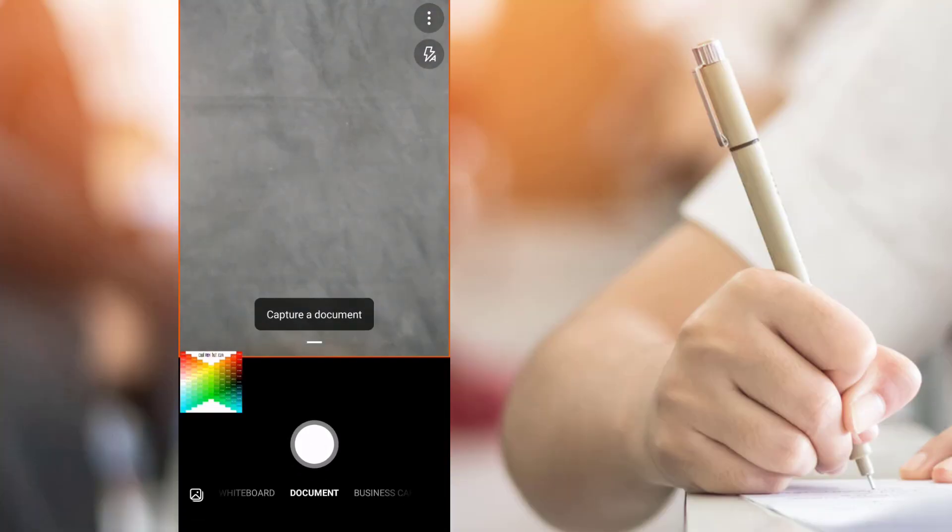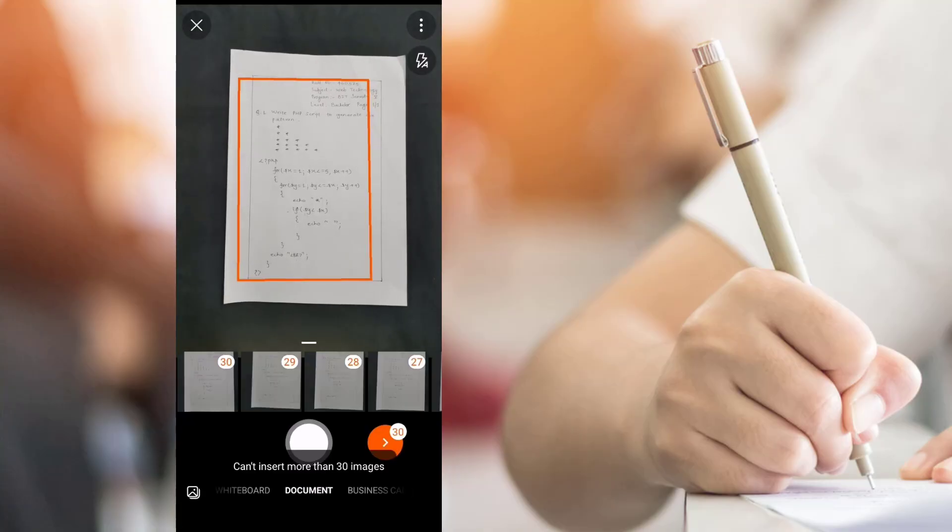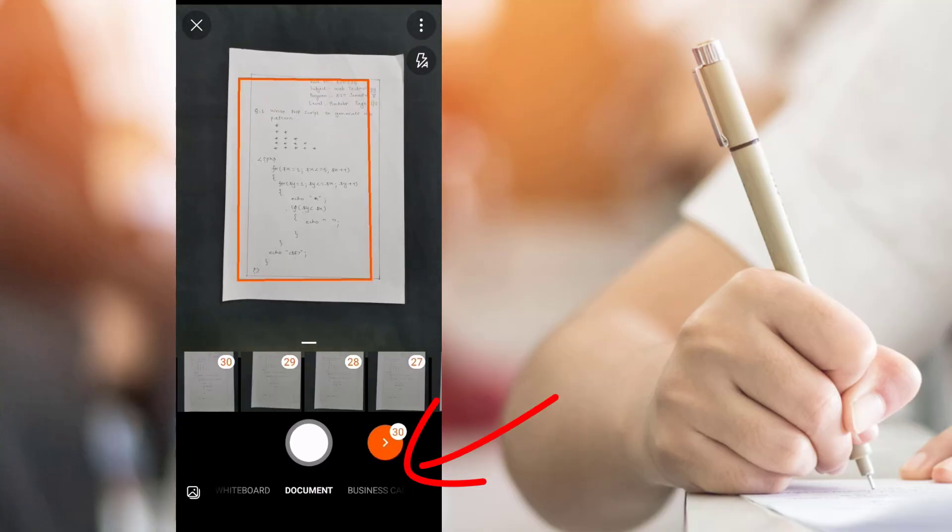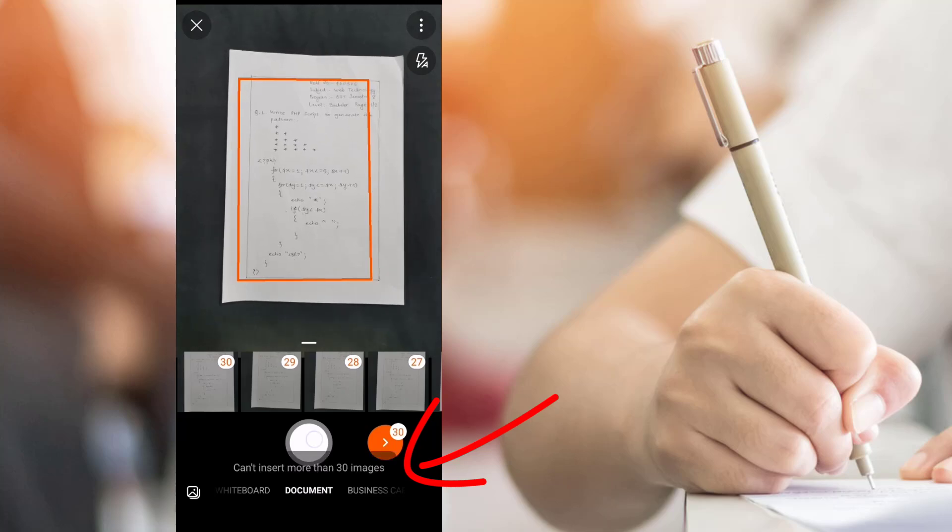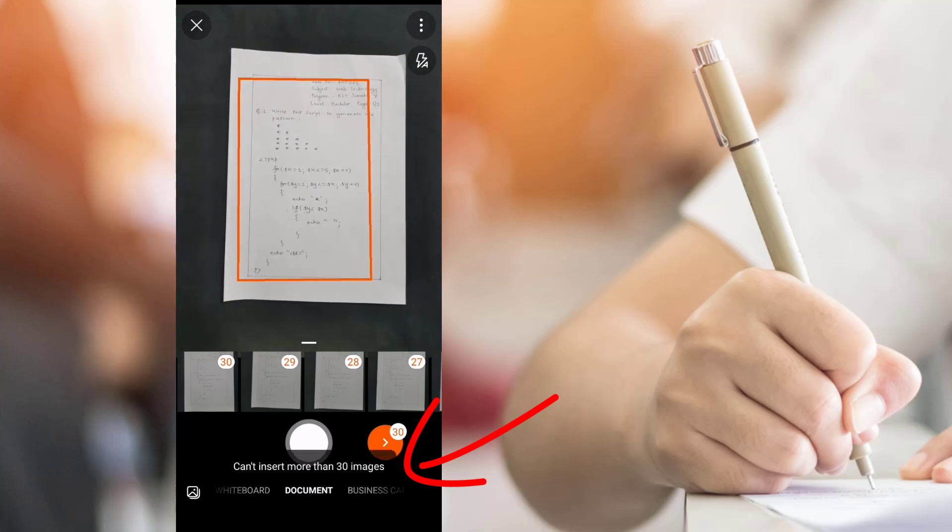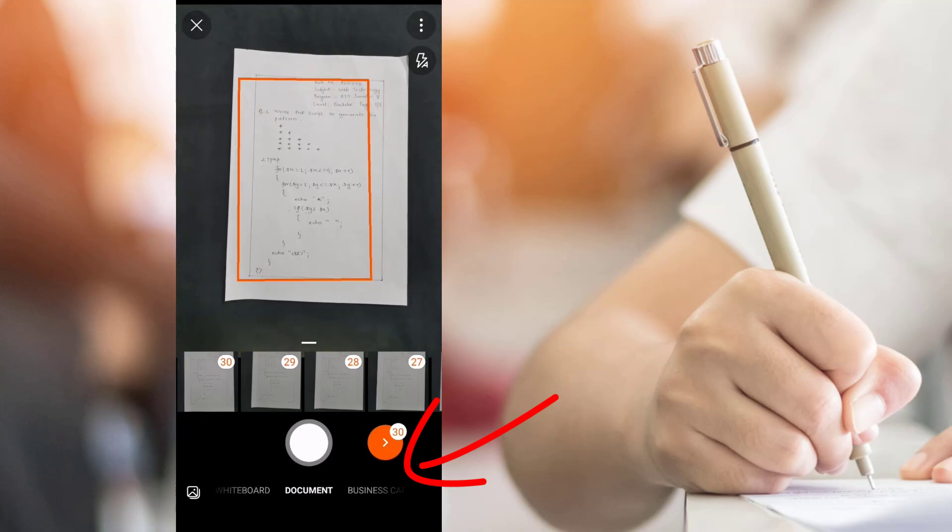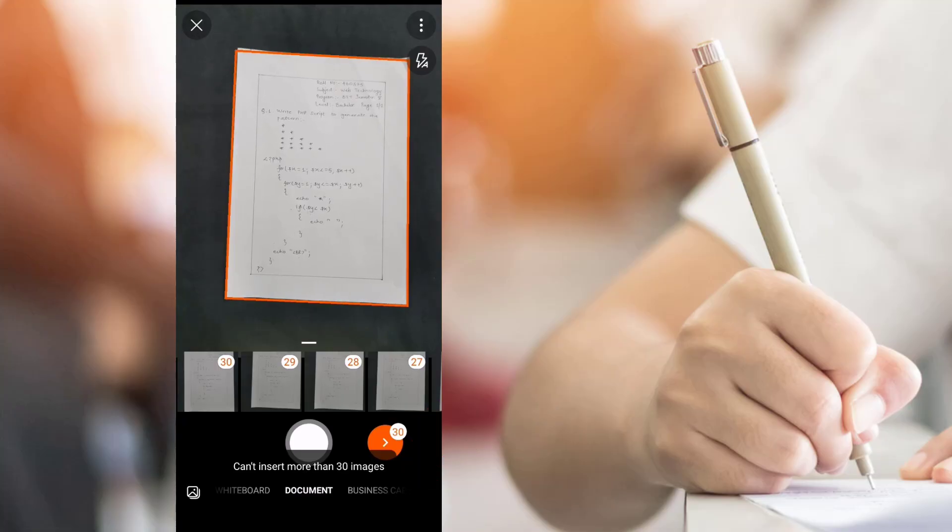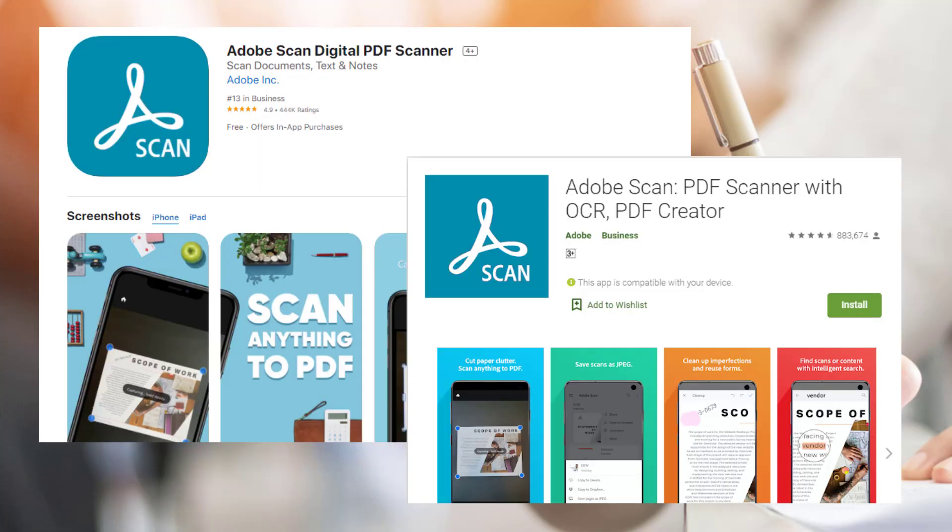If you need to make a PDF of more than 30 pages at once, you won't be able to do so with Microsoft Office Lens as it has a 30 page limit. To overcome that limit, you can use another similar application named Adobe Scan.